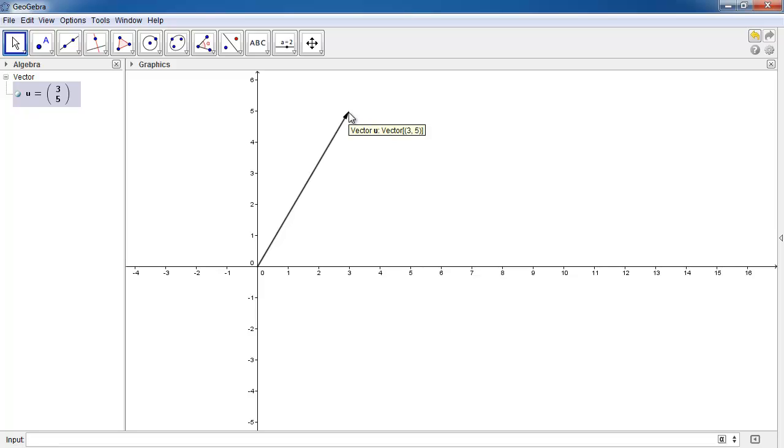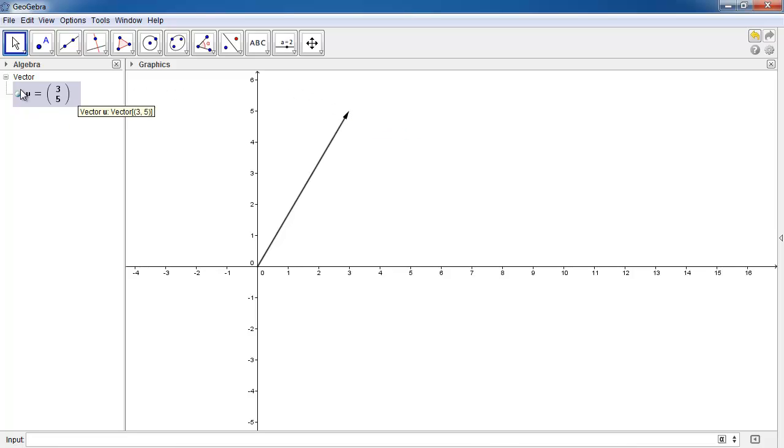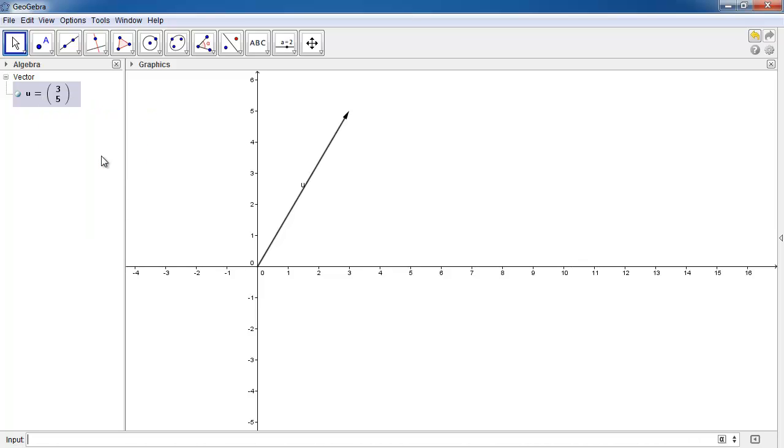So as you can see, I wrote down, and you can see the command again if you just hover your mouse over it. So u is equal to vector, square bracket, curly bracket, three comma five, bracket bracket. Okay, so I've drawn a vector like this. This is vector u. And if you want to right-click on it, show the label and it shows that it's vector u.